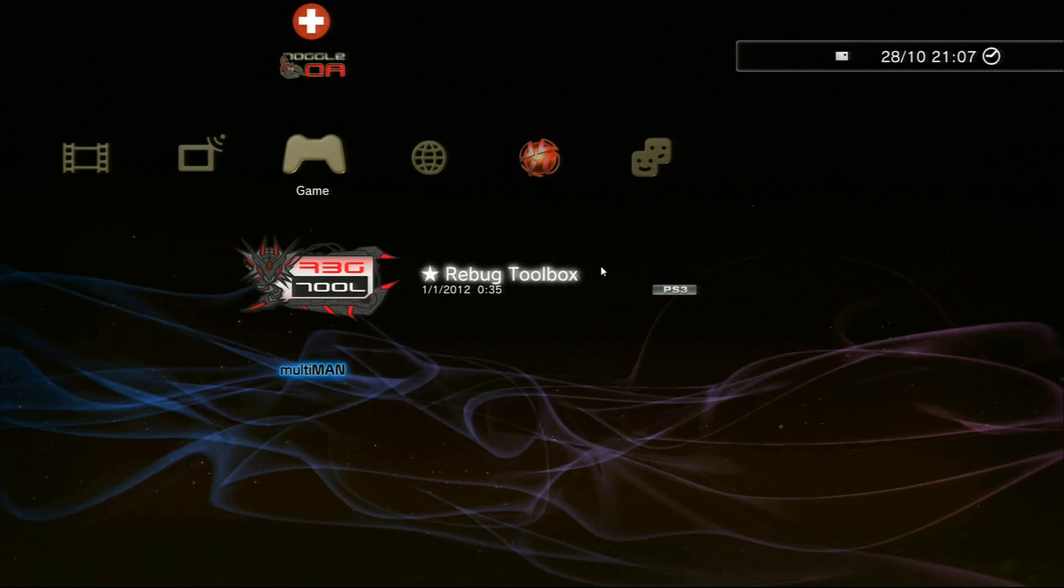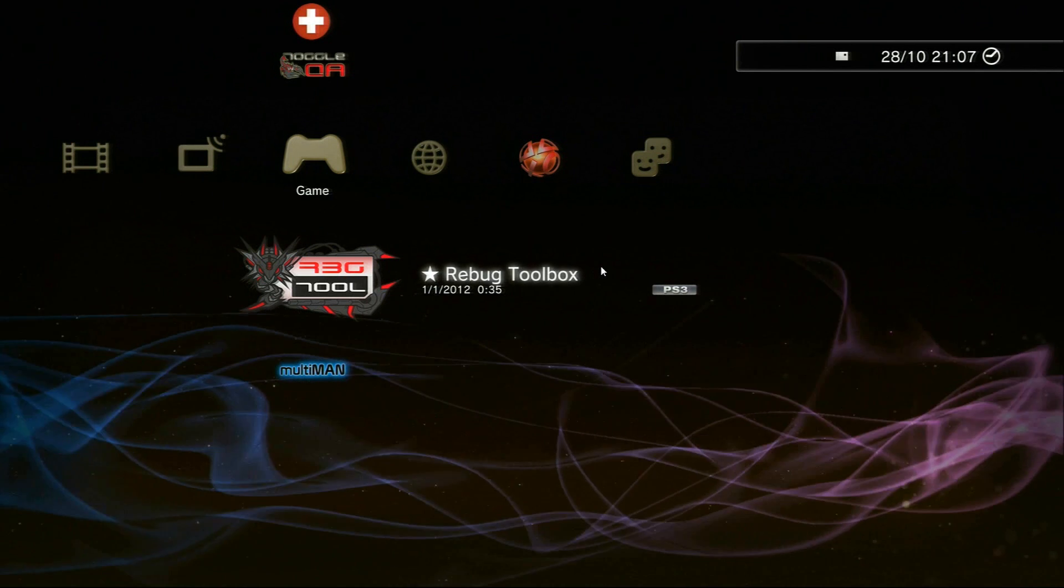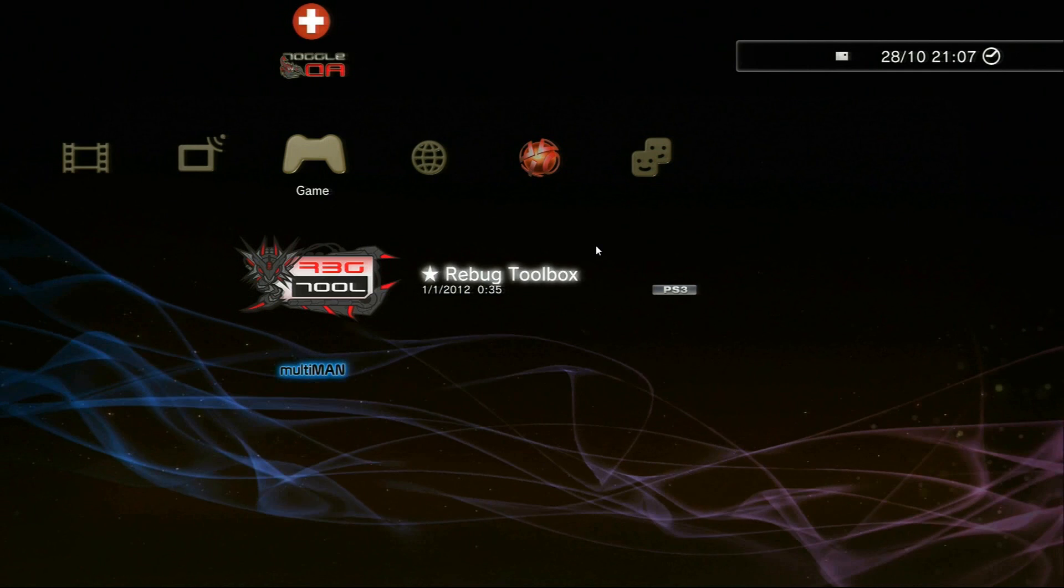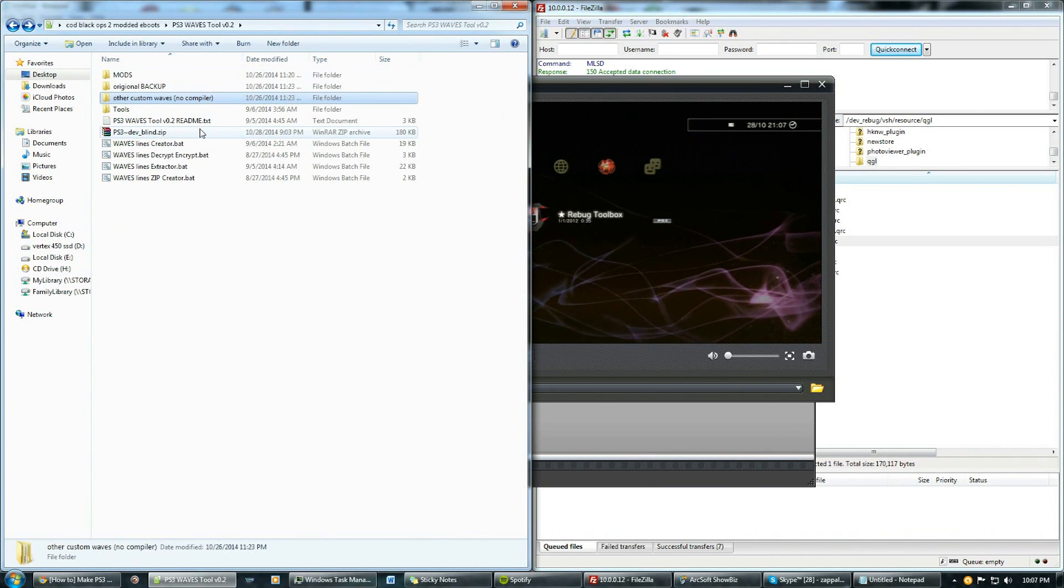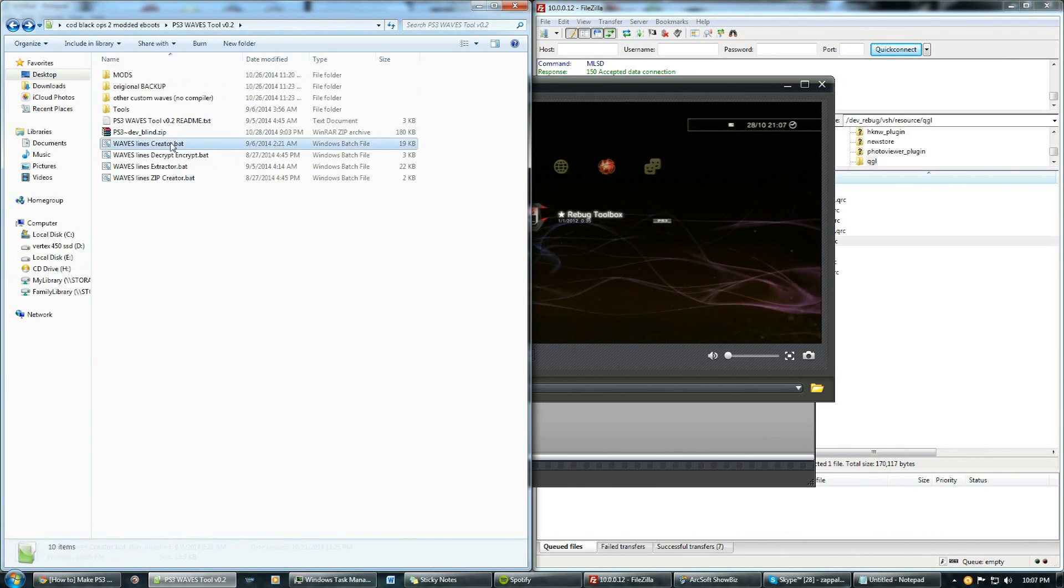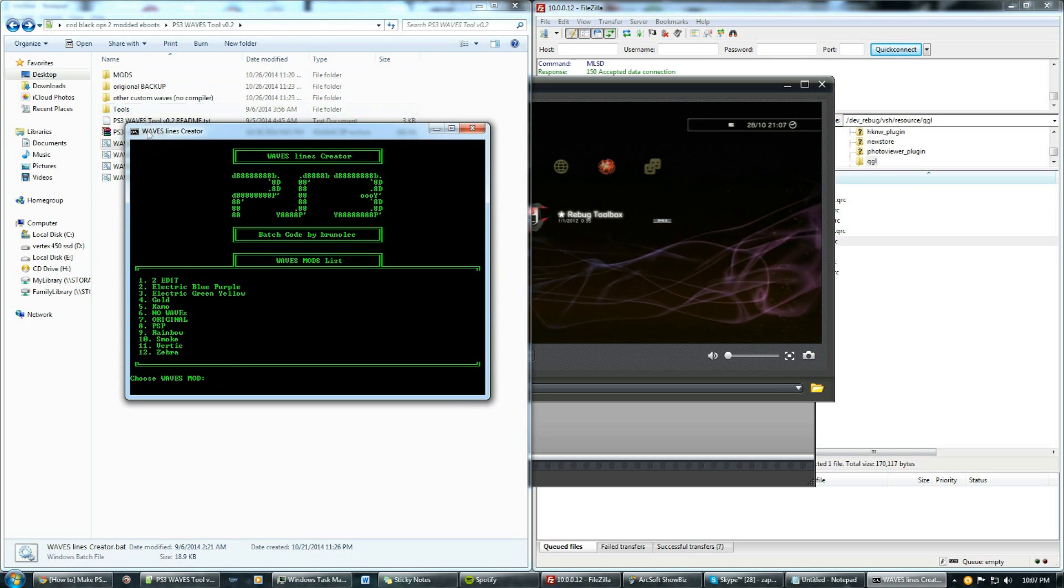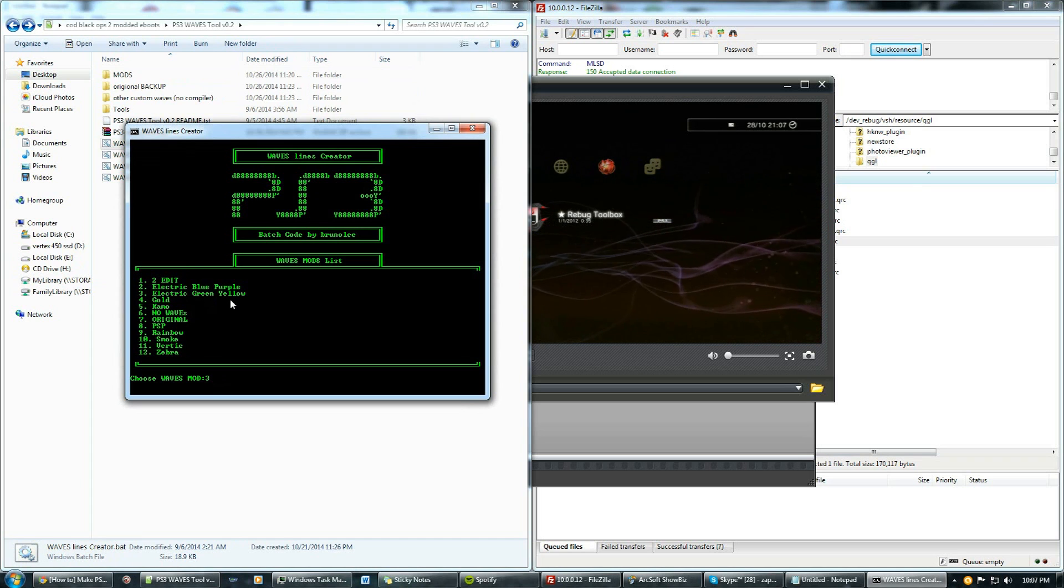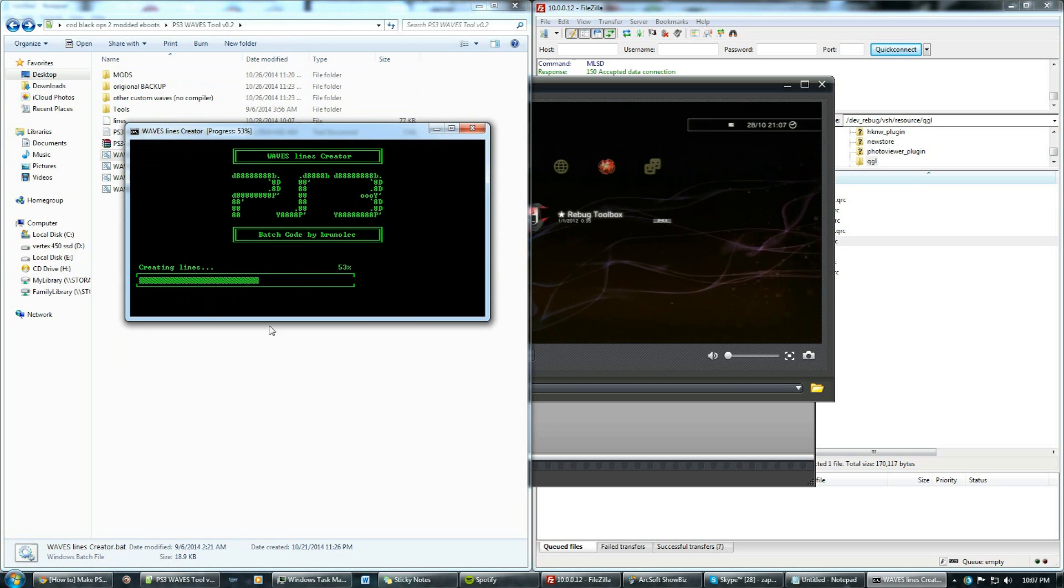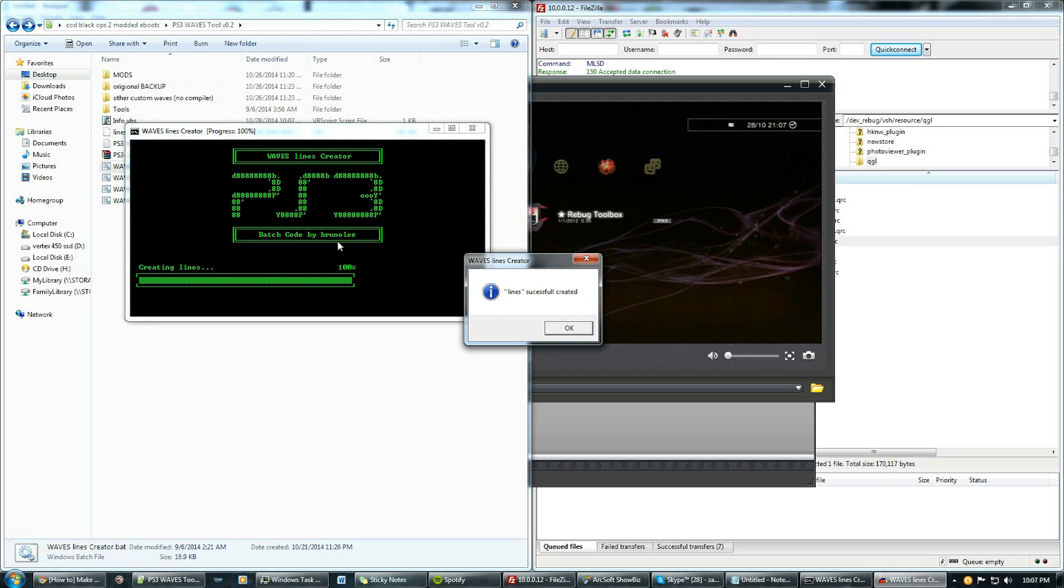But for everyone else who's still waiting to see the MultiMan method, I'll show you how to do that now. What you have to do is come to this folder that I've got for you and click on this lines creator.bat tool. What it does is you can choose any lines. Let's say you want to try the electric green and yellow, so just press 3 on your keyboard. Hit enter, it'll create it. That looks pretty cool, that batch file. Credit goes to Brunoli.